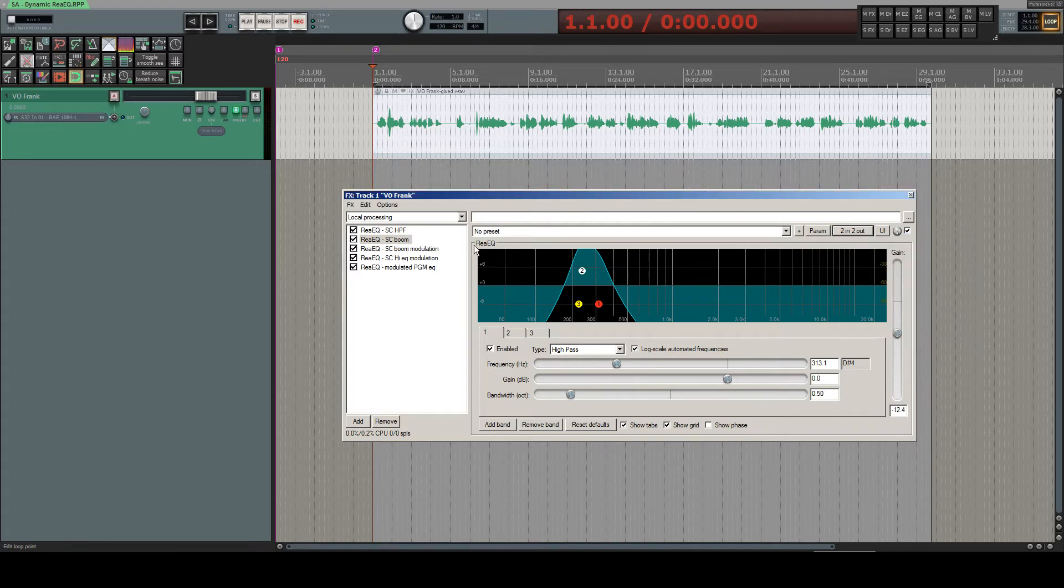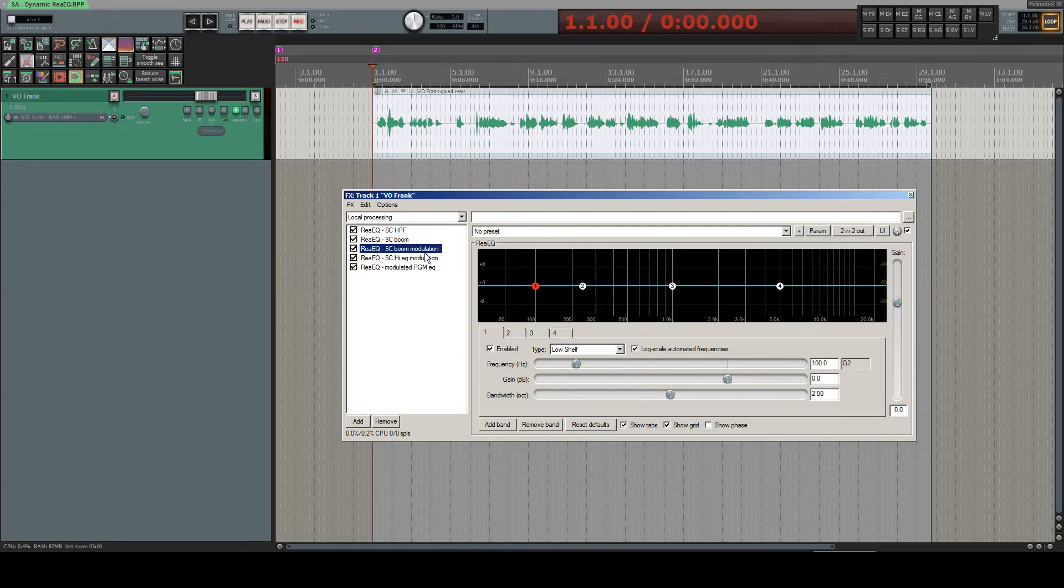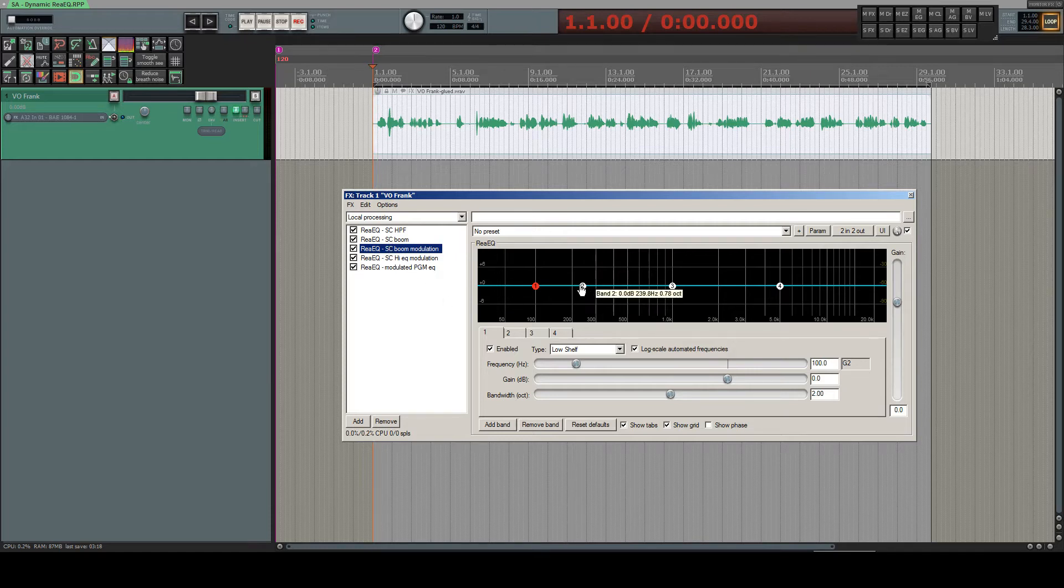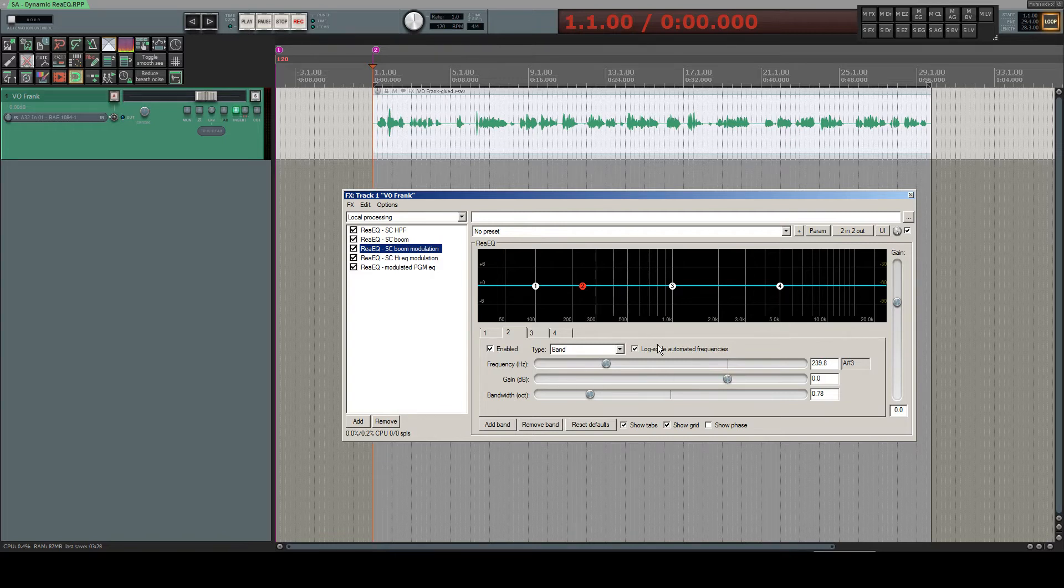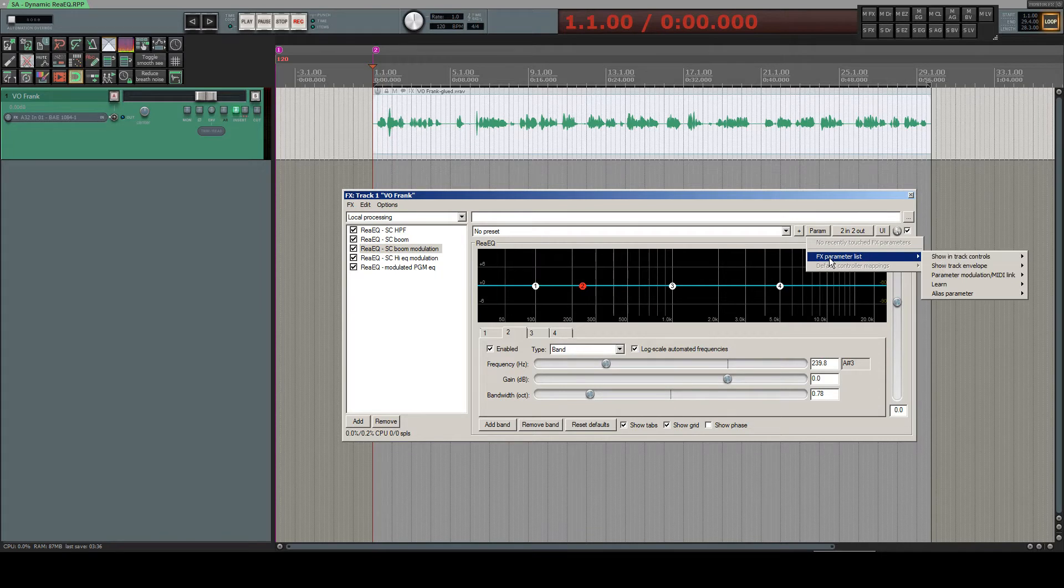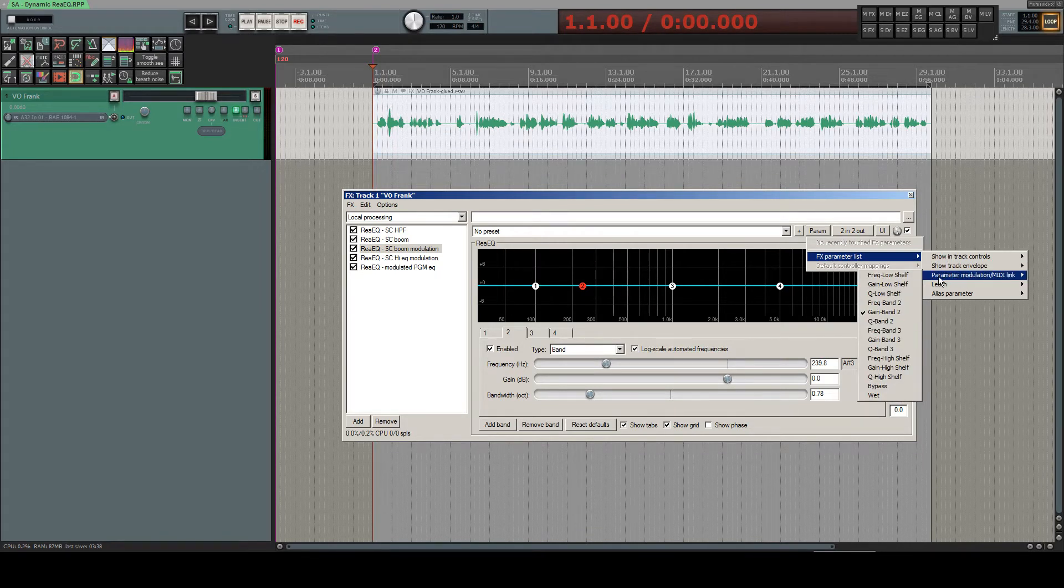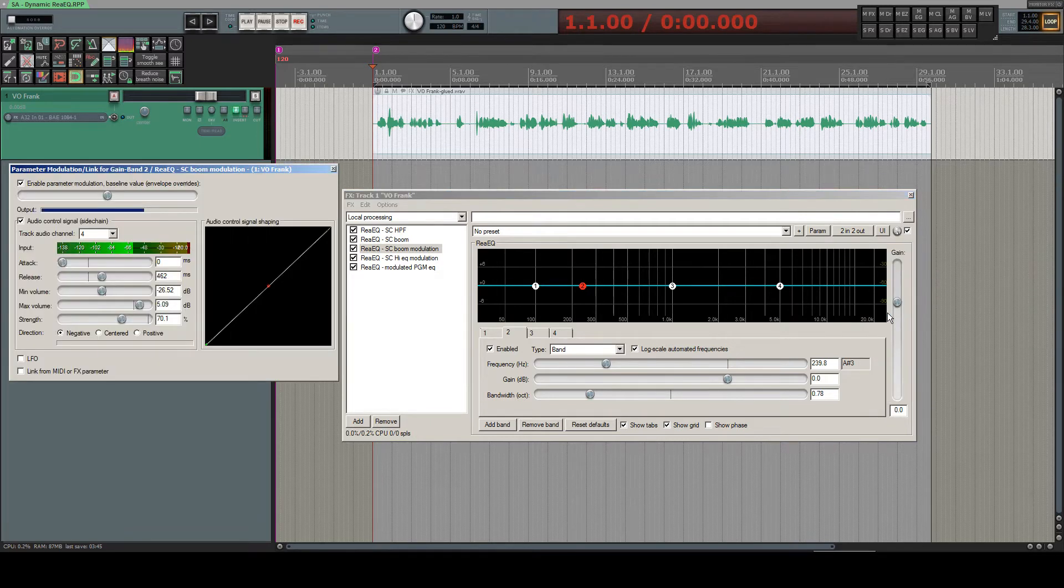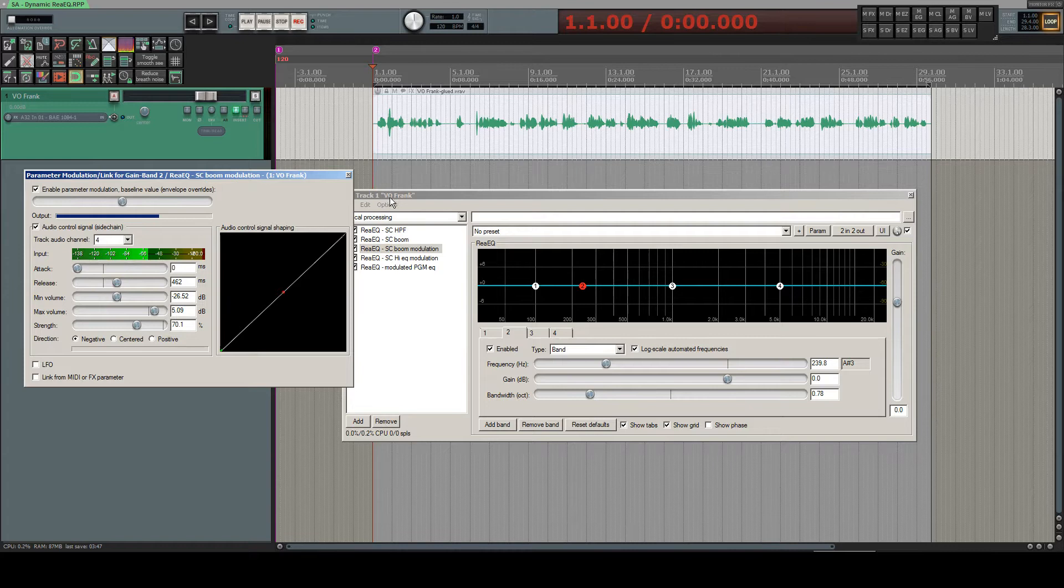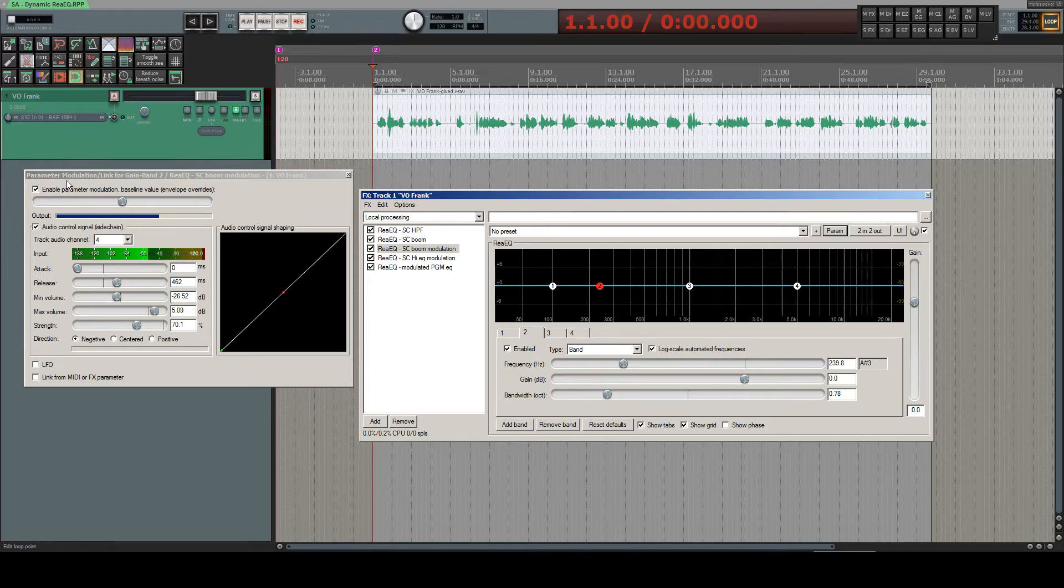And behind these sidechaining filters, we find an EQ which picks up the exaggerated booming signal. And now we get into the parameter modulation, because here, the second band, the second band's gain, in fact, is the parameter which is now modulated by the incoming boomy signal. This works by opening the parameter modulation and choosing gain of band two. You get this dialog, and you configure that this parameter will react to something you choose here.